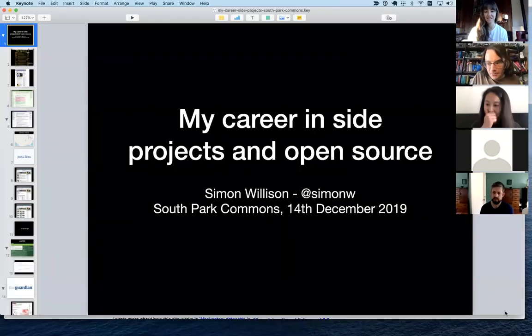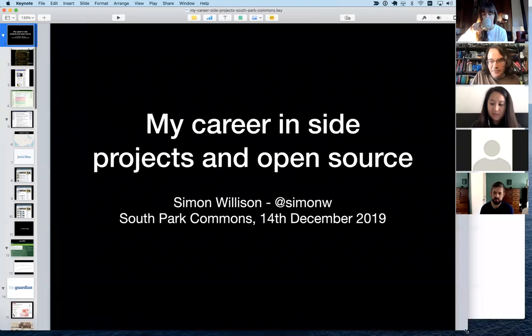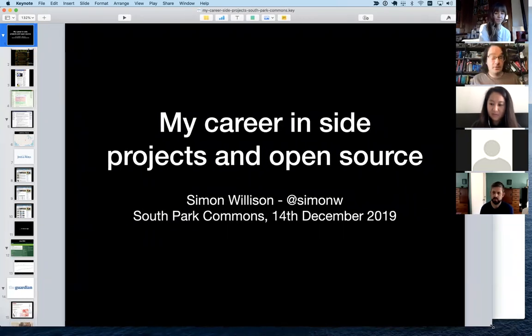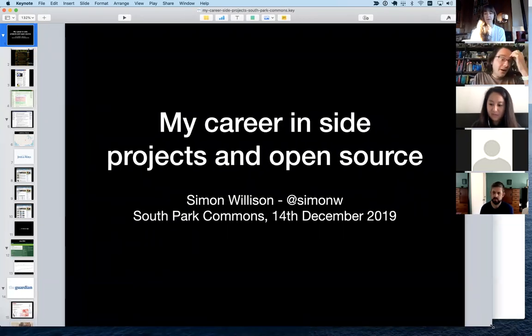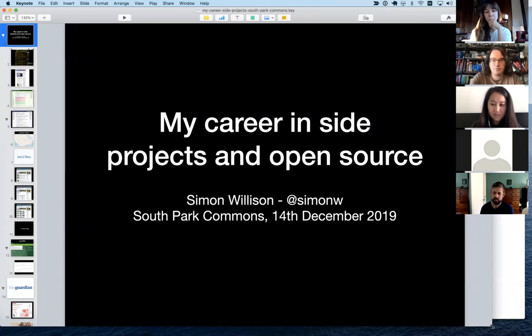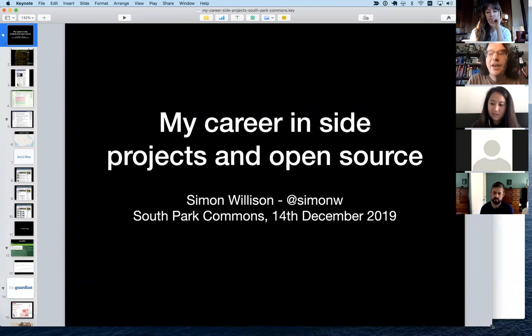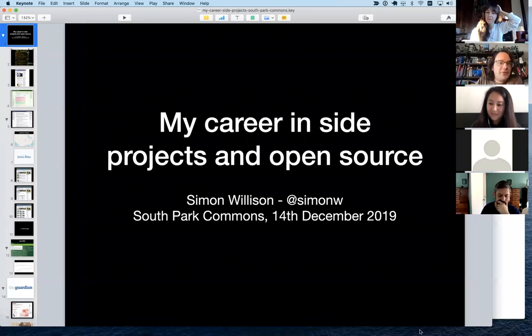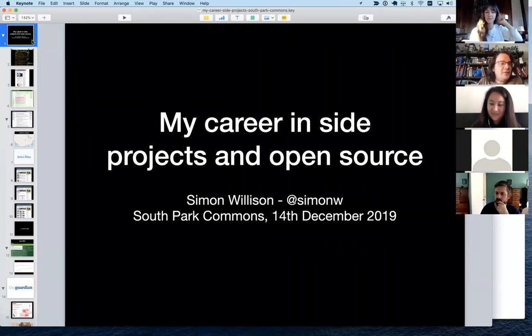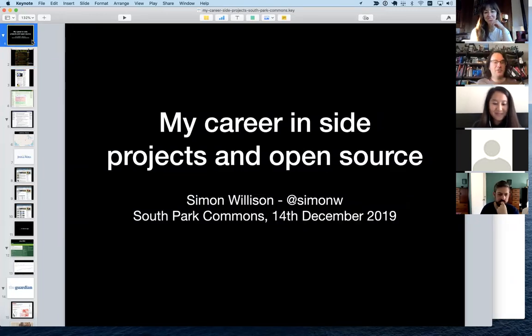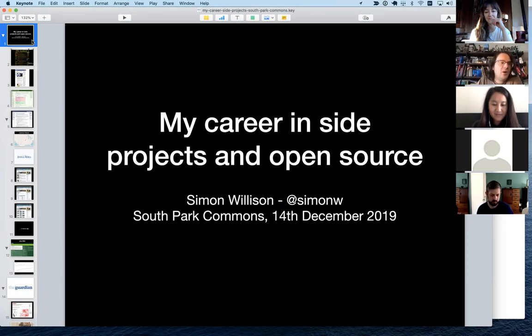My career in side projects and open source. I've been working on side projects and open source things for 20 years now, and I realized recently that every key moment in my career started out as a side project. I've got a great track record of turning side projects into opportunities. I'm going to show you a bunch of side projects I've worked on over the years and talk through how they influenced where I ended up going.